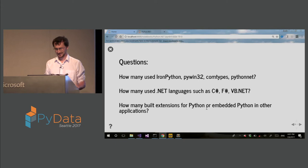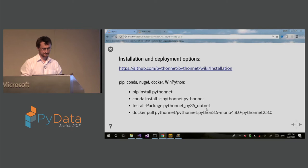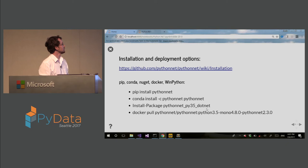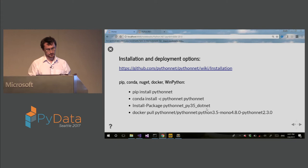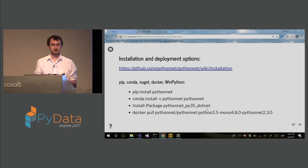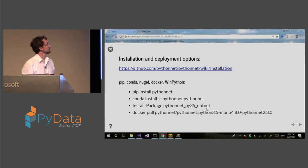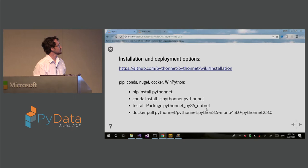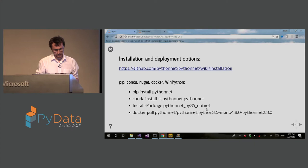So installation and deployment options. We have packages that you can install using PIP, P-I-P. PIP install PythonNet. It installs wheels. So it's a binary package on Windows. On Linux, we can do that. It builds using the installed version of mono and other dependencies. The same on Mac OS. It's not wheels. Now, we also have conda packages. This was external contribution.